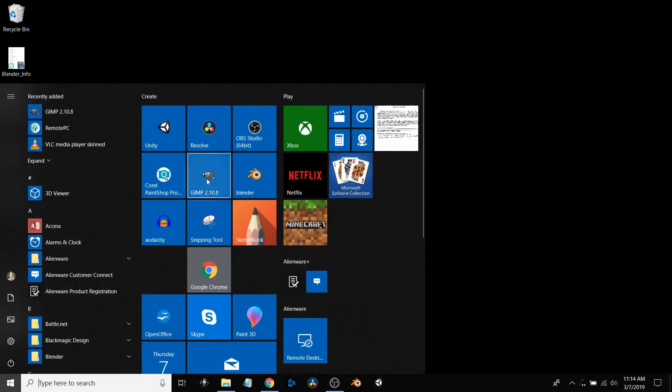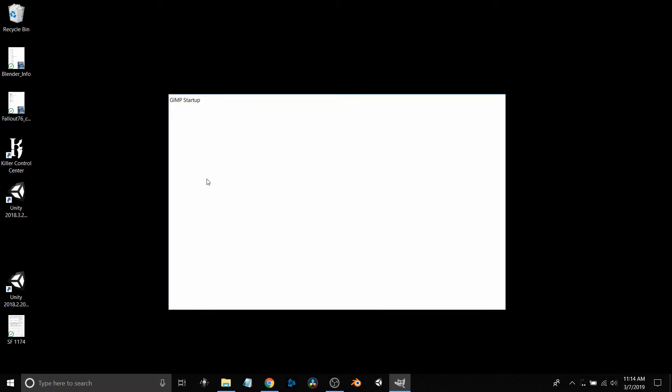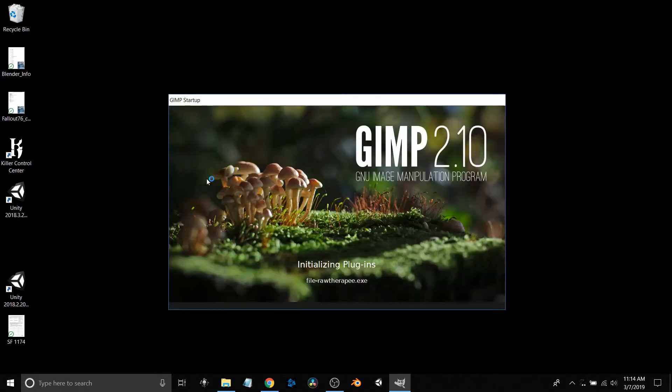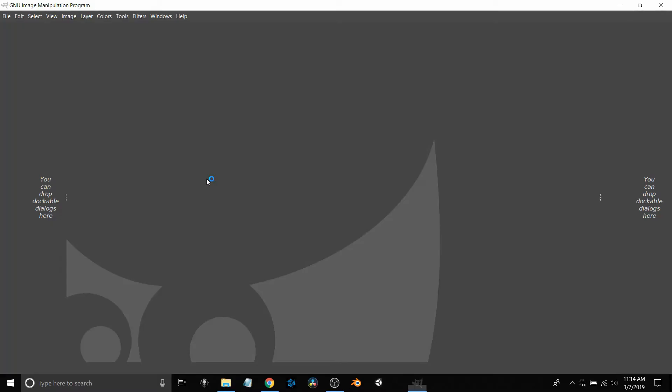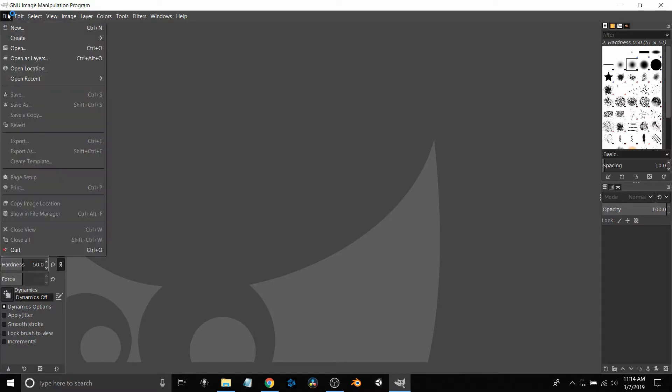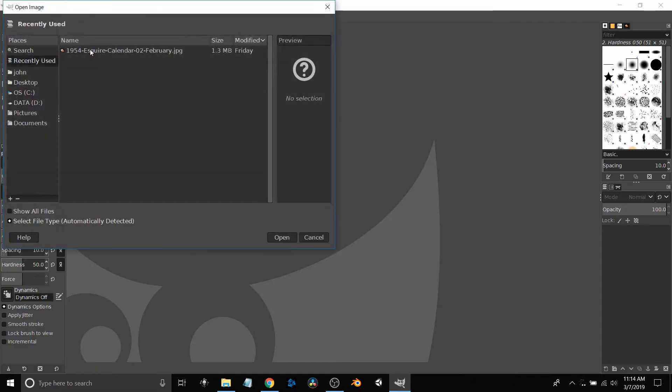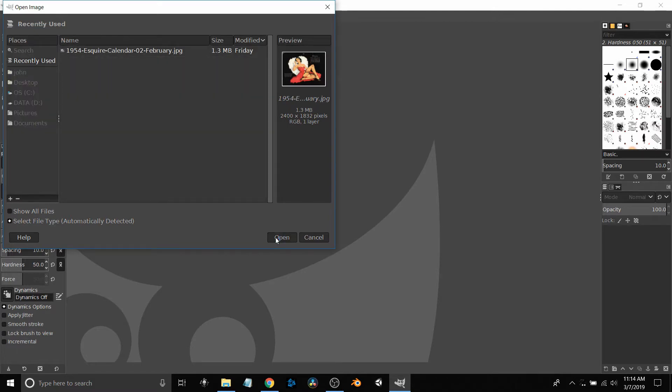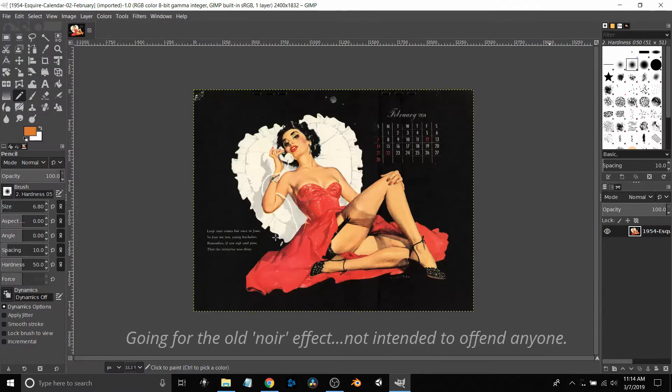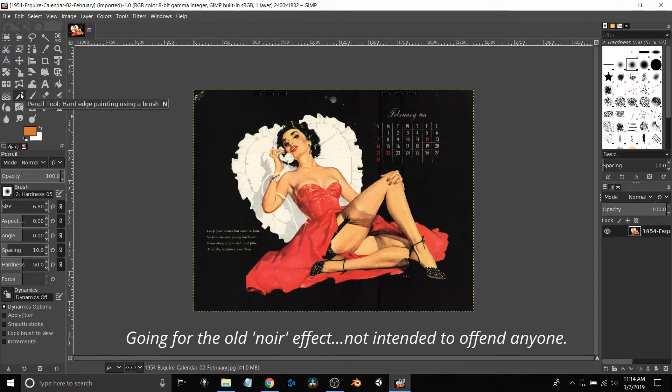Next is GIMP, which is like Adobe and PaintShop Pro packages, but GIMP is free again. I'm just going to open an old 1950s calendar to give me that gangster look.